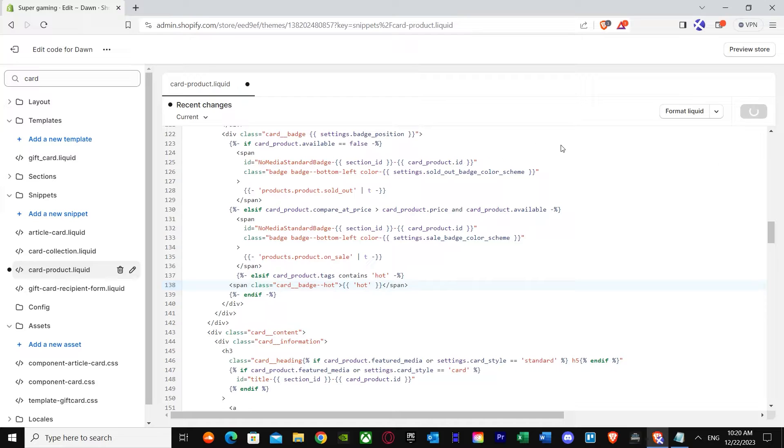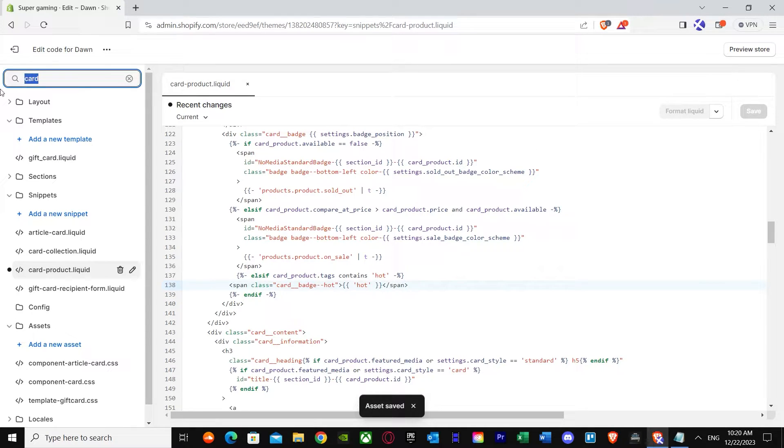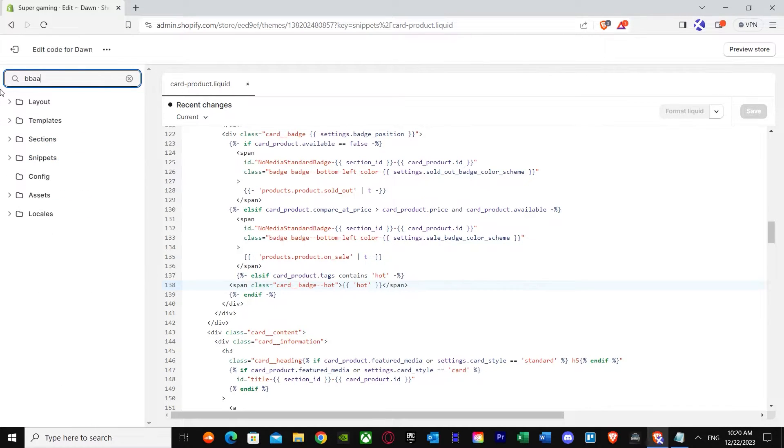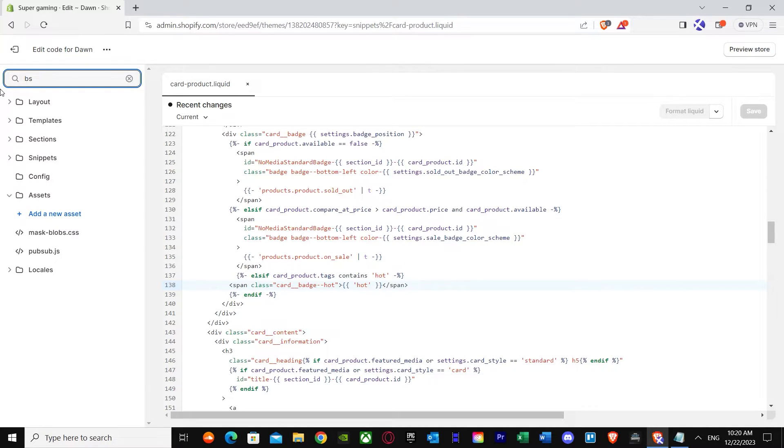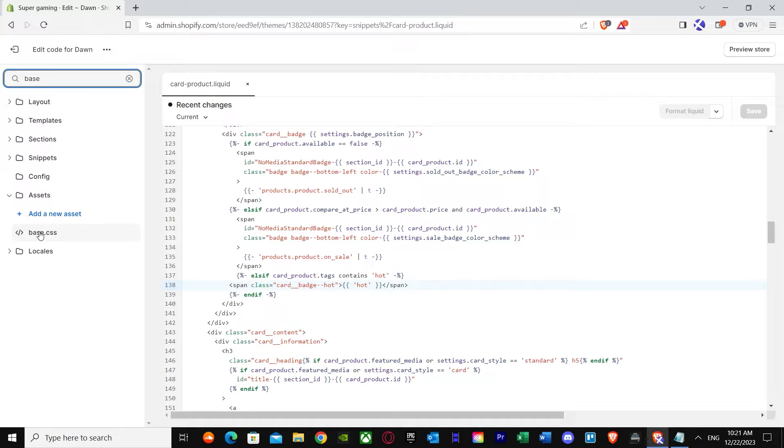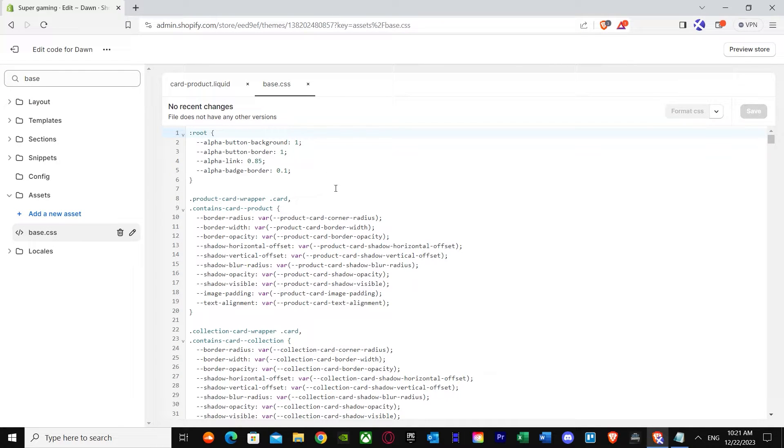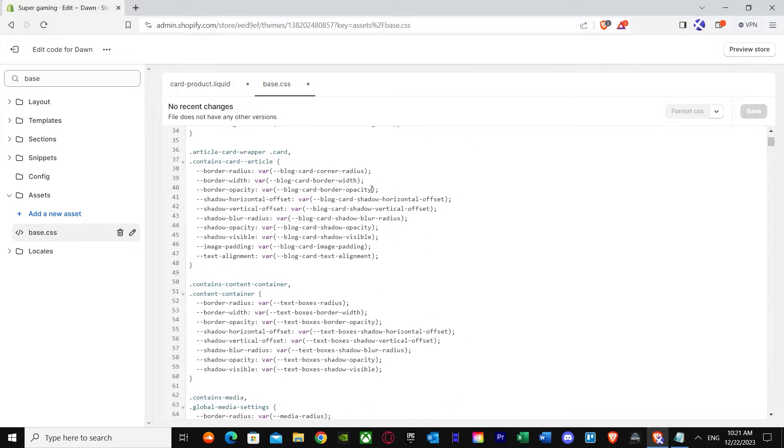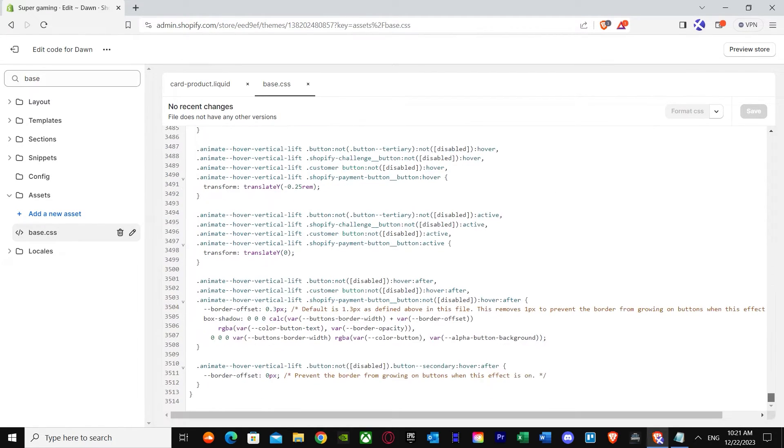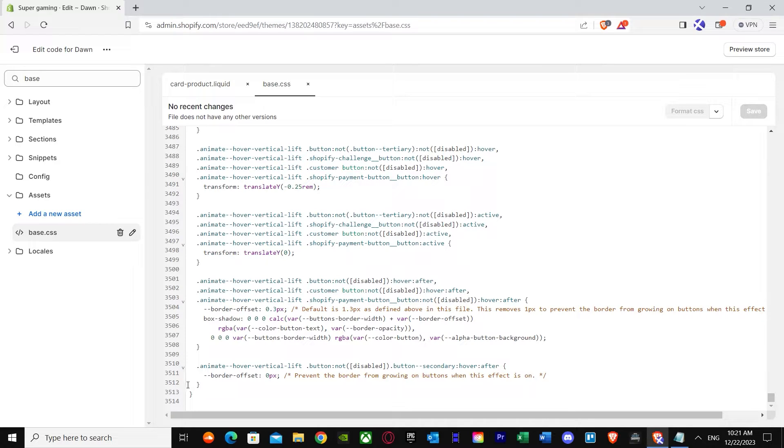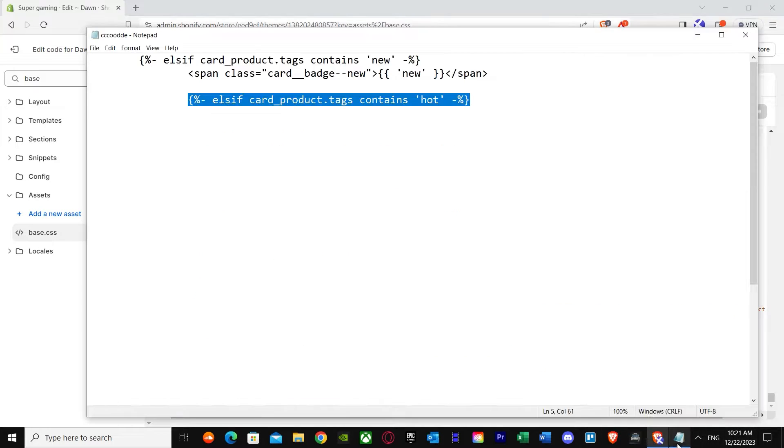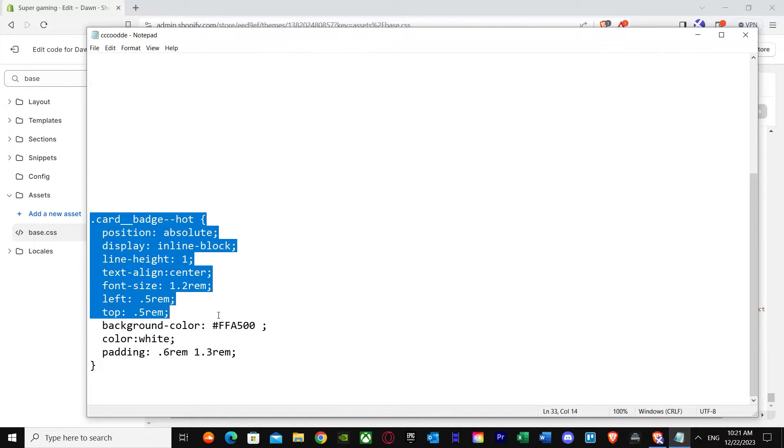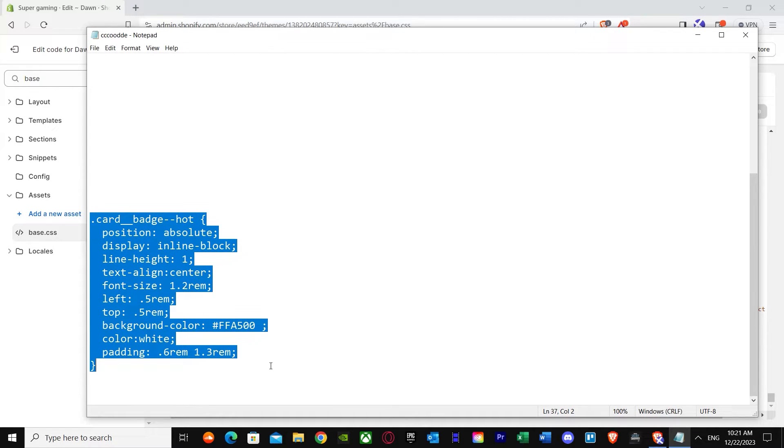Now we have to go to our base CSS file to confirm our coding. Just remove card and type in base. As you can see, here is base dot CSS. I'm going to go here and you can see there are thousands of lines of code. Let's go down to the end and here as you can see at line 3,512, you have to do this. I've got card badge. If it's for the hot one, I'm just going to copy the whole thing.